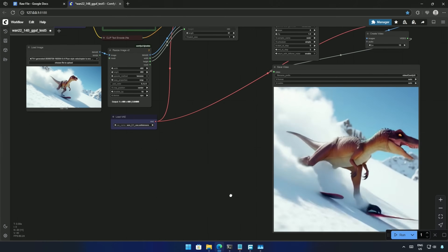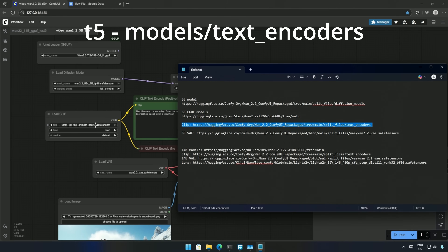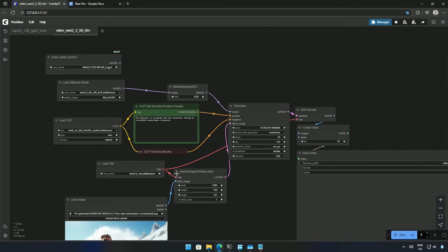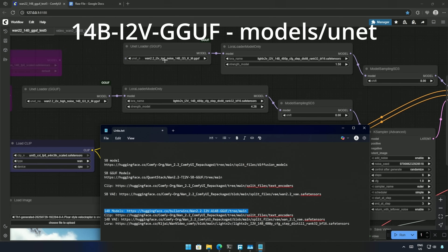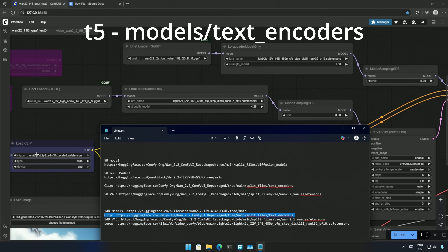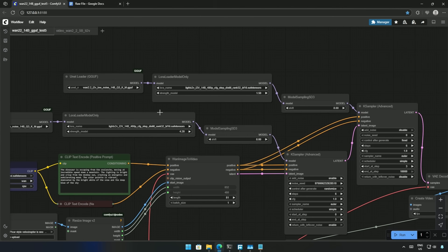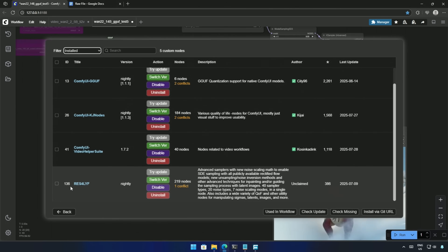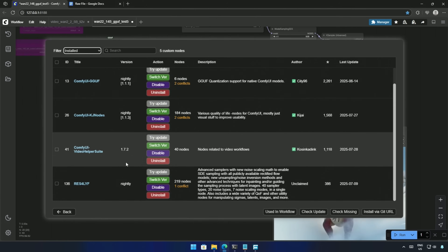Now let me show you the files I used in this video — this text file will be shared in the description. The original 5 billion FP16 model was used here, and the 5 billion GGUF model goes here. The clip file is the same for both workflows. This VAE is specifically for the original 5 billion and the 5 billion GGUF models. For the 14 billion model workflow, the 14 billion GGUF model goes here — make sure to keep the high and low noise models in the correct nodes as shown. The clip is the same for both workflows. This VAE is the same as used in the older 2.1 version. The same LoRA is used in both nodes. These are the nodes installed — the rest are common nodes you might already have. Nothing special was added to the workflow.